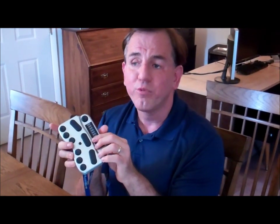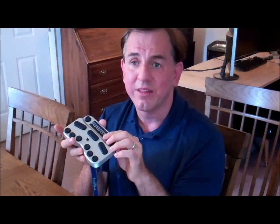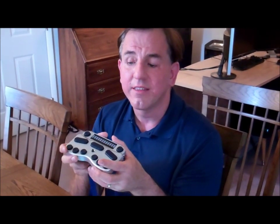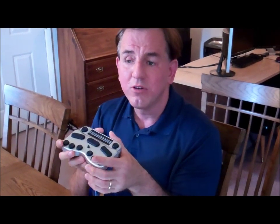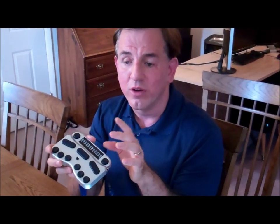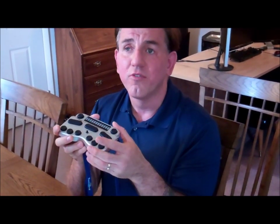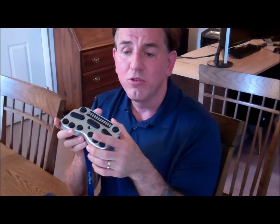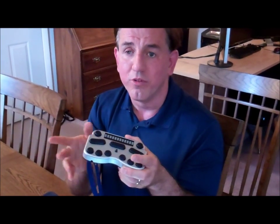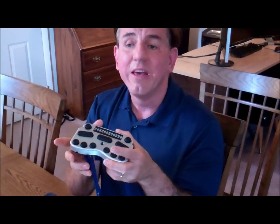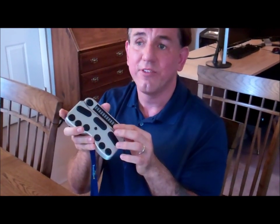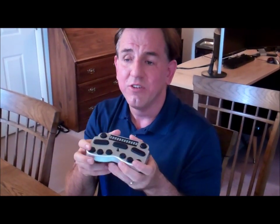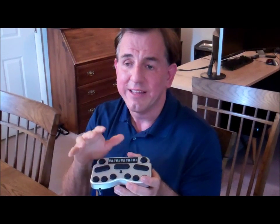In brief, Braille Pen 12 works with a number of different types of devices. You can use it with a PC running System Access screen reader, with a Macintosh using VoiceOver, with MobileSpeak or Talks phones, and with Android phones using mobile accessibility. But today, we're going to focus very heavily on using this product with the iPad.